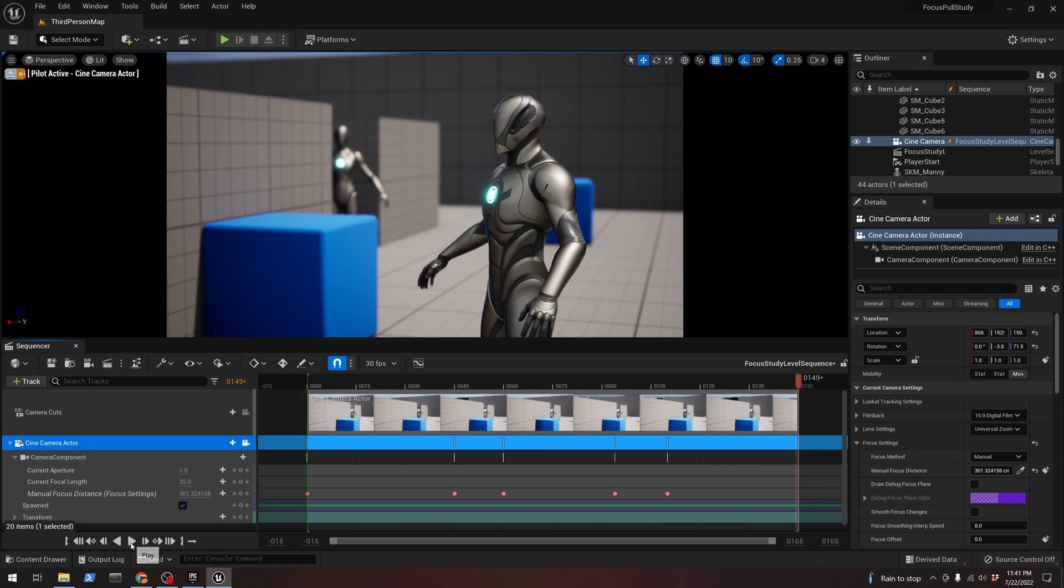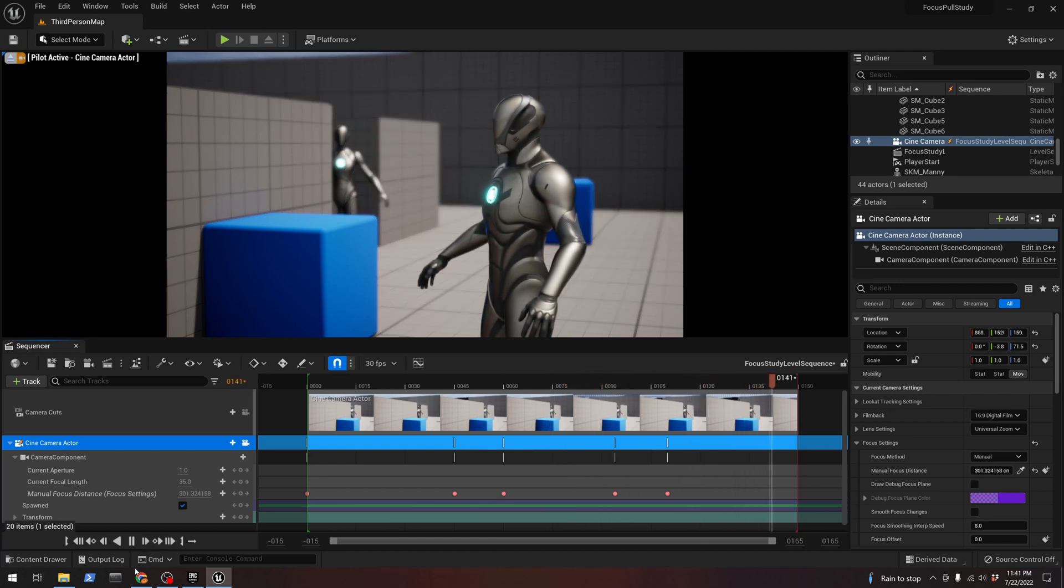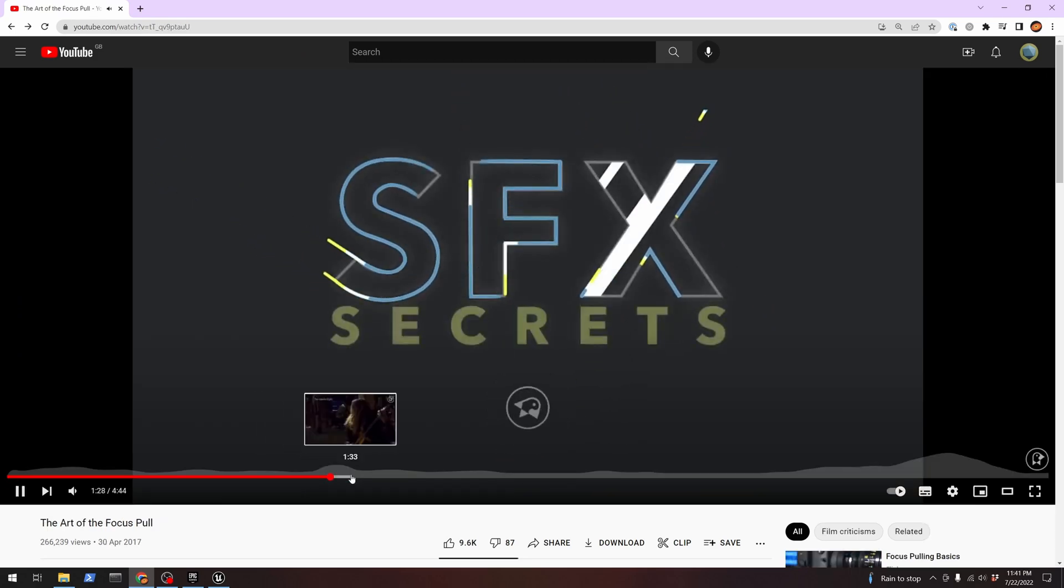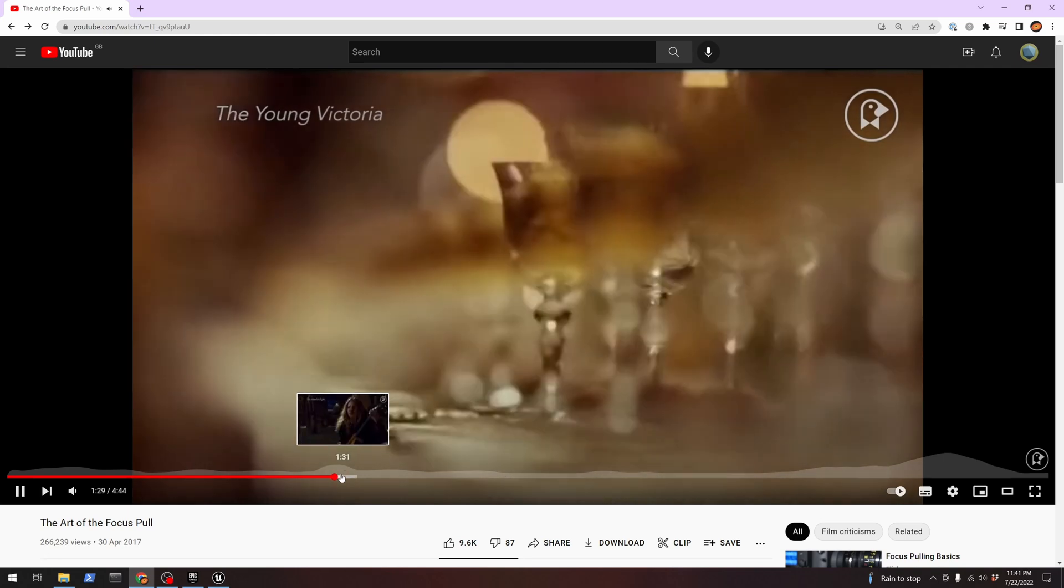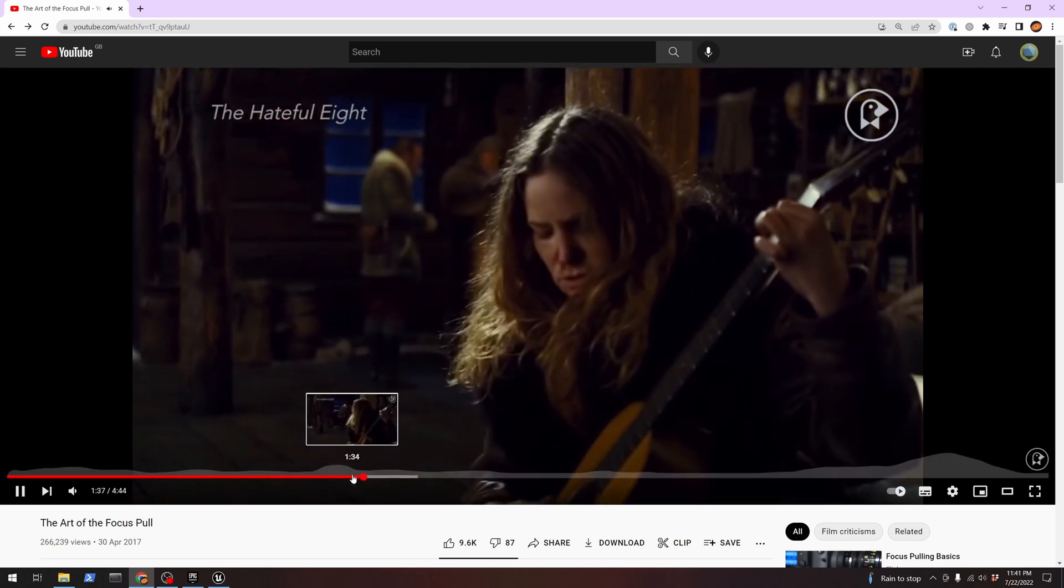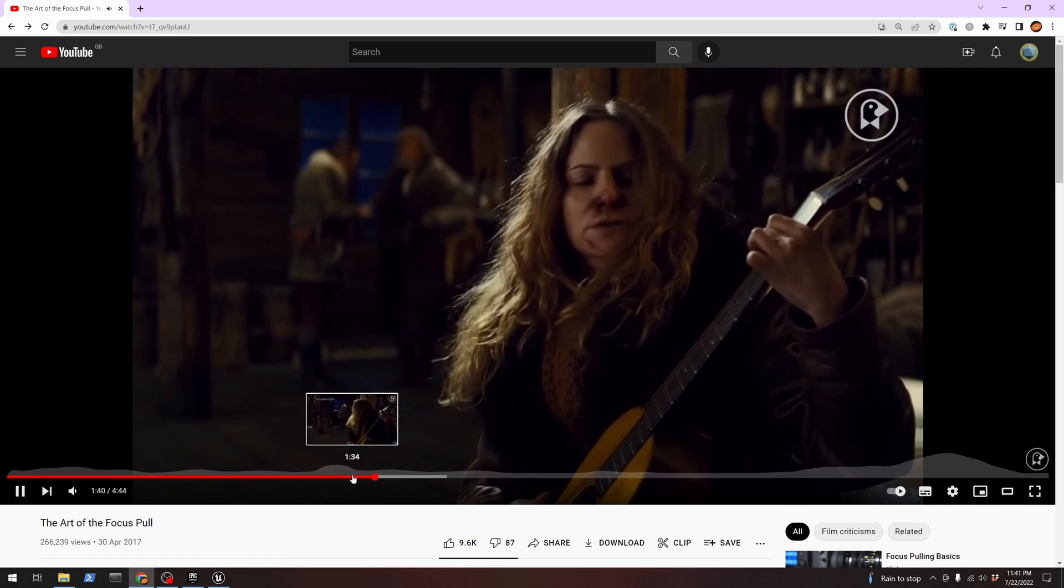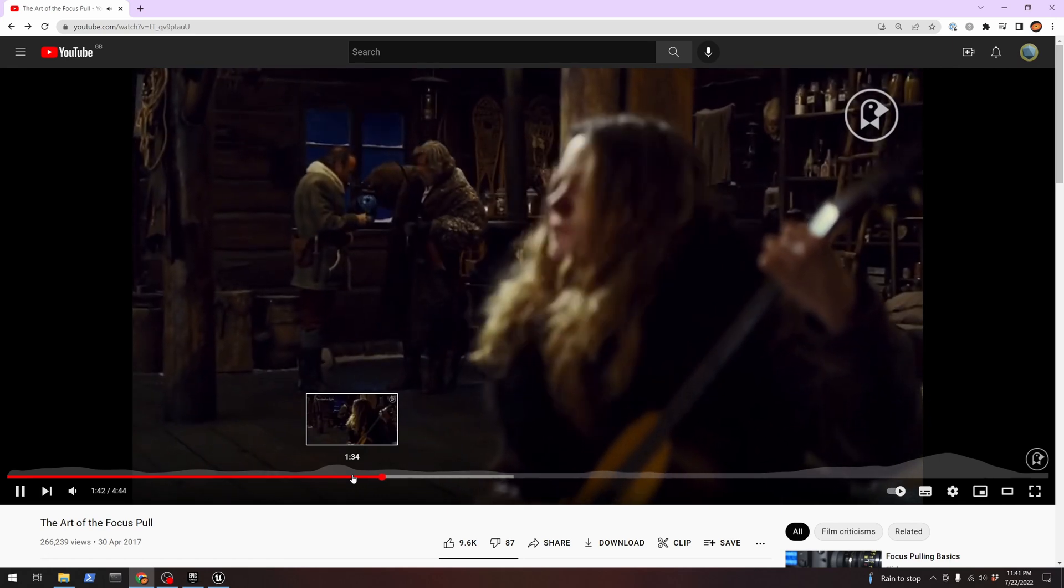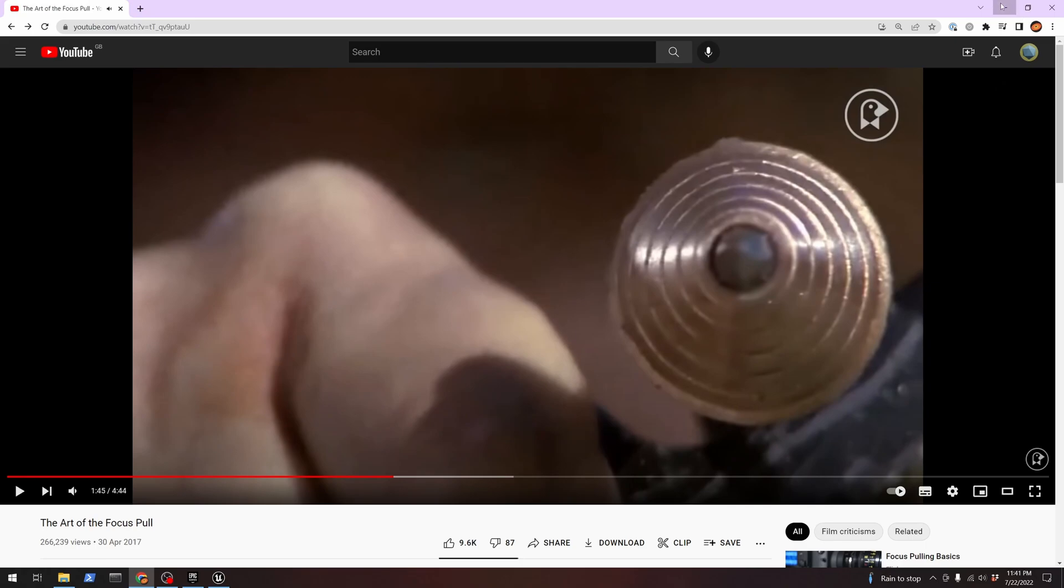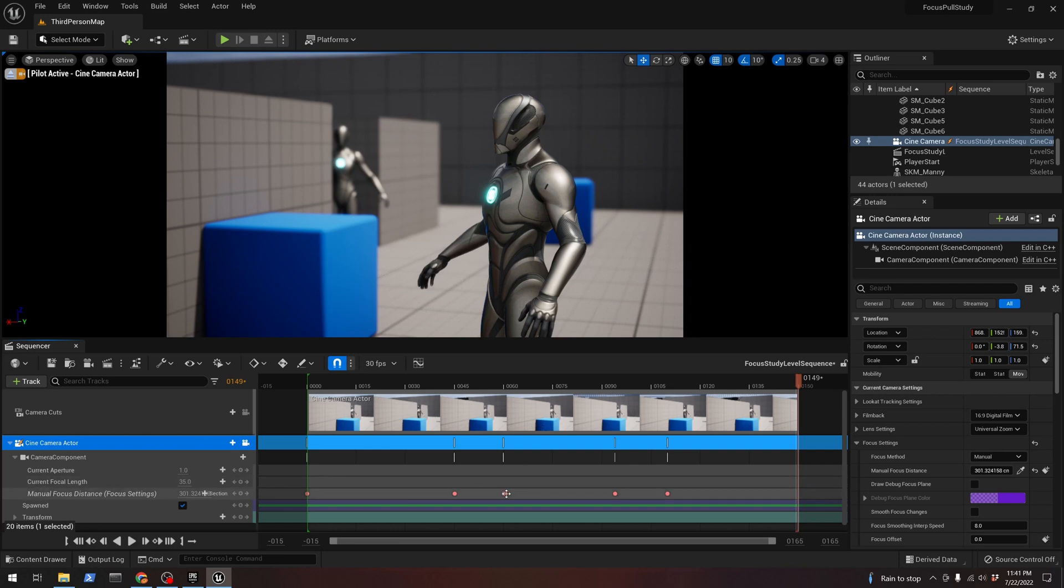But one thing that is particularly noticeable, especially if you compare it to the reference we have here, is that the focus seems to be a little bit too fast and a little bit too unnatural.